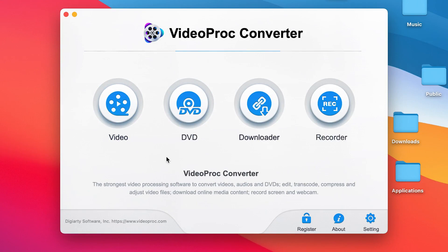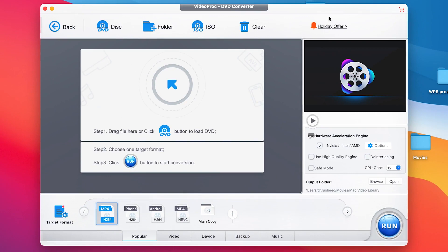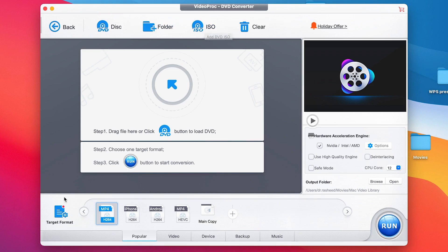Click on it and you can see the different functions available. You can work with DVD. For my case, I'm dealing with DVD, so I'll select DVD directly. It brings you to a platform where you have to drag the file. You can deal with a DVD disc, open a folder, or open an ISO file and go ahead with the conversion into different formats.